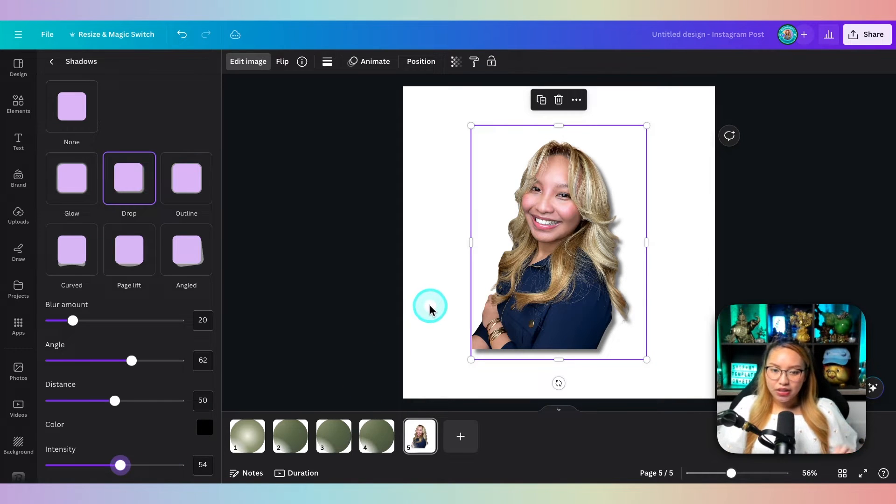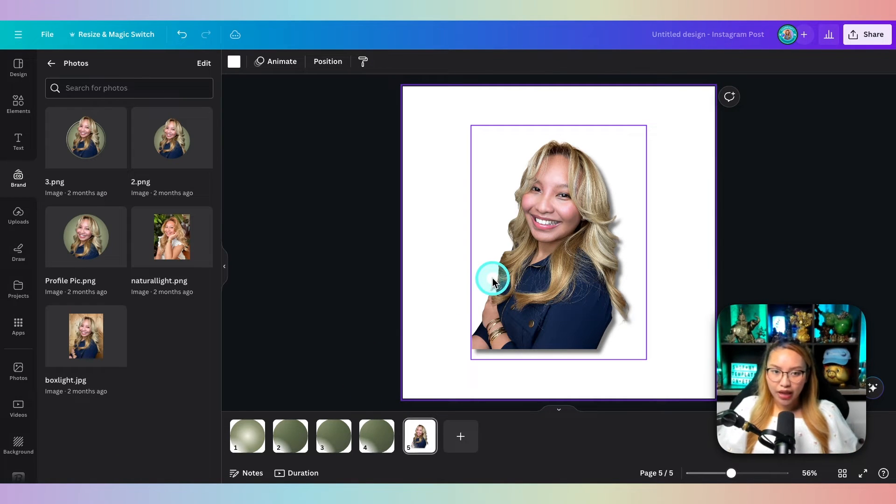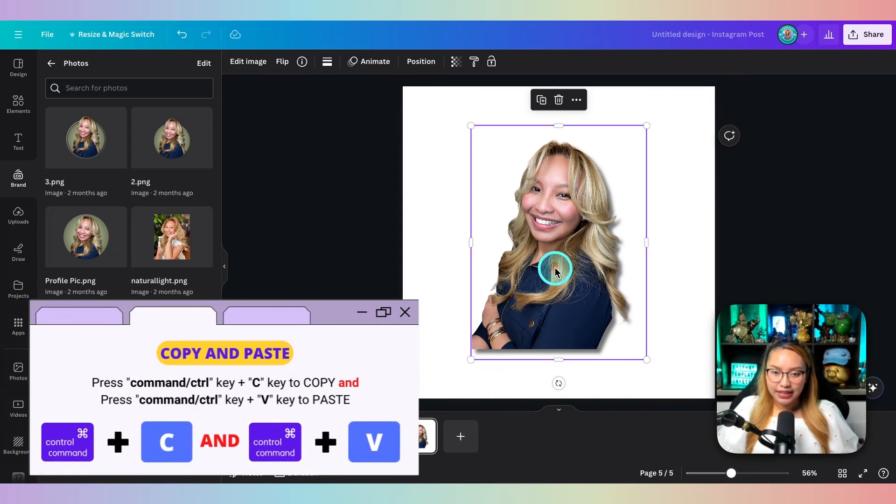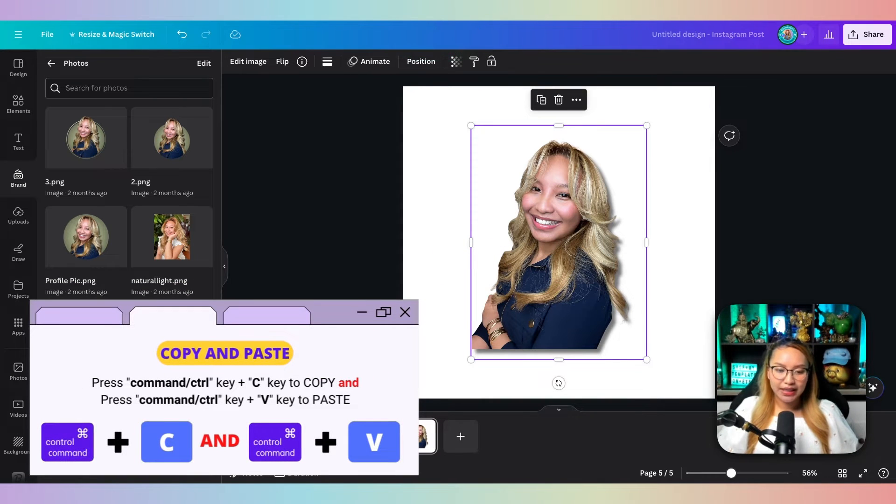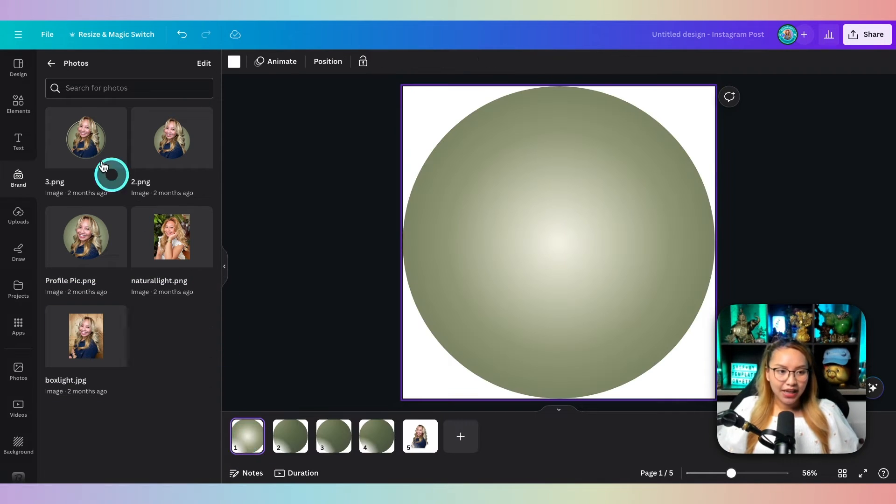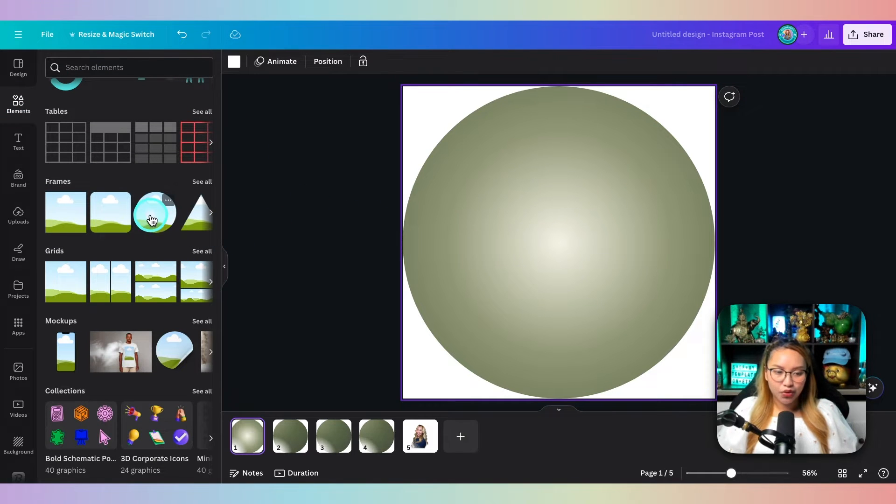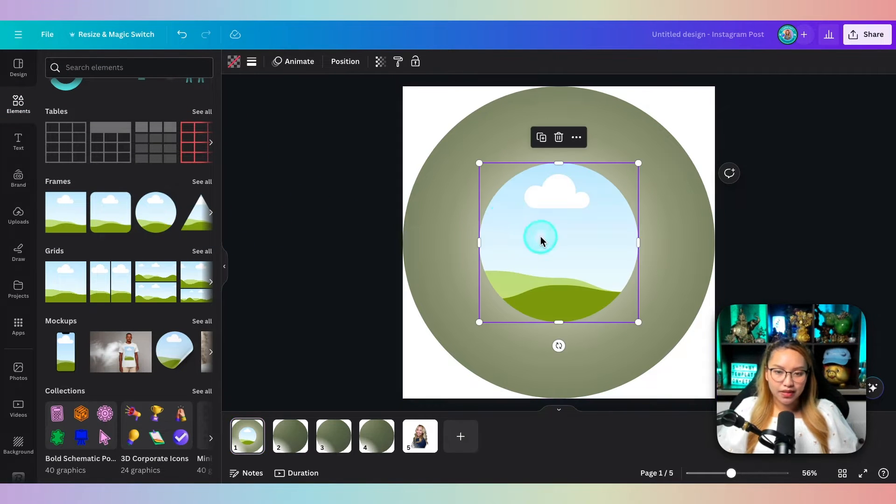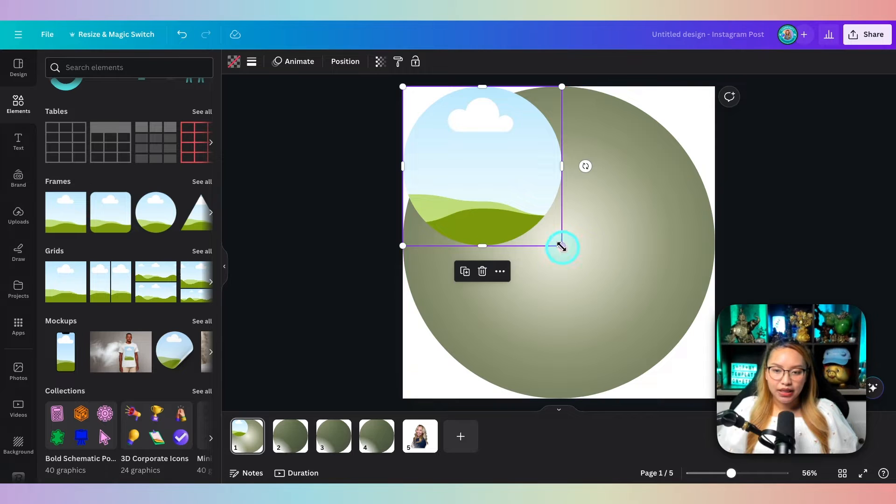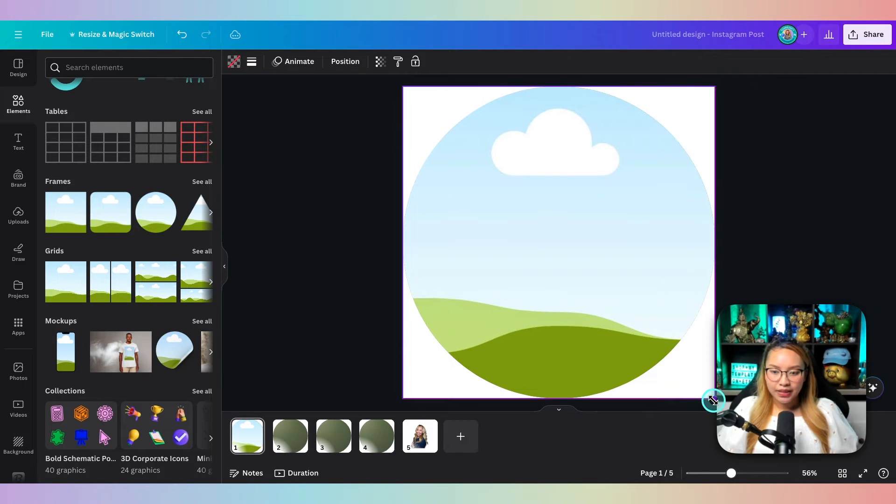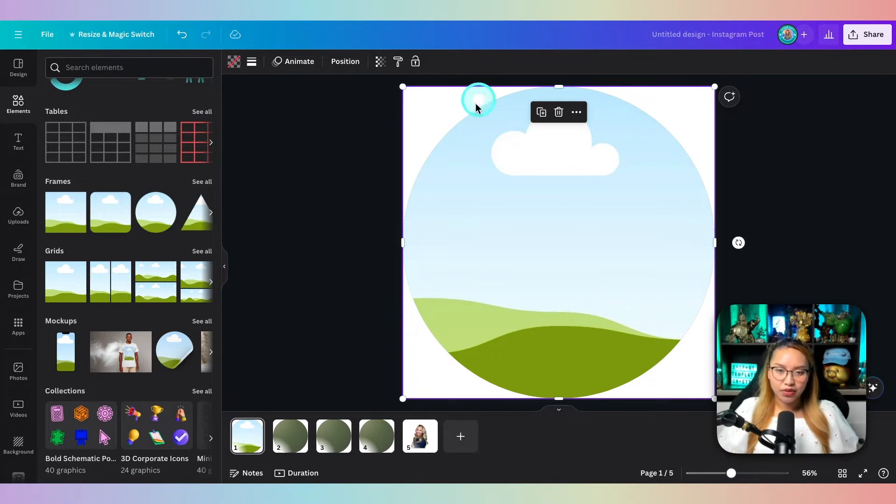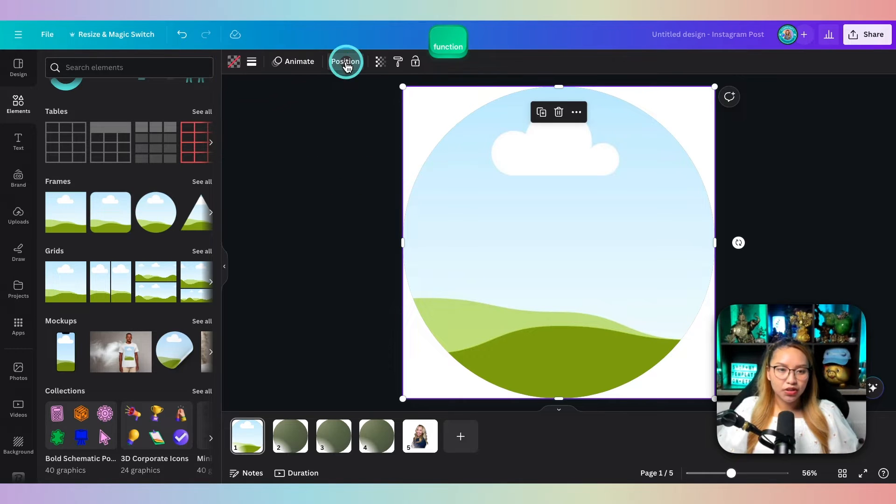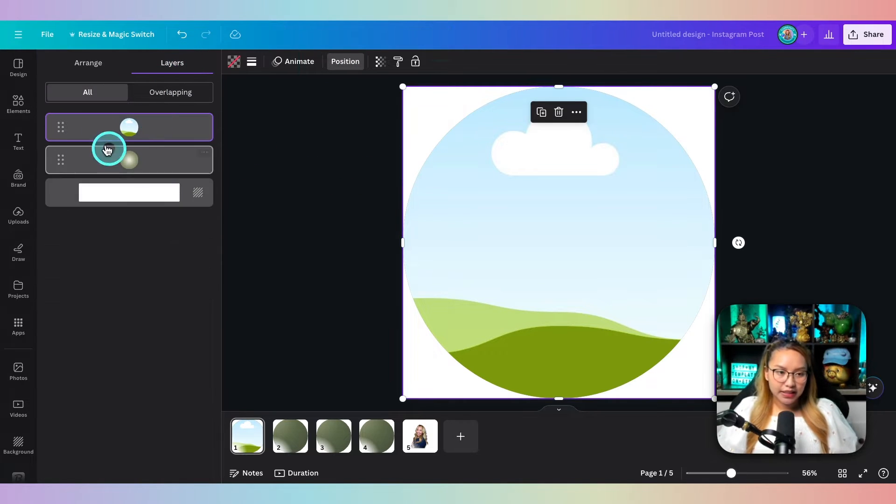I'm going to select this image, copy it with command or control C, go into page number one. I actually need another frame on top of this frame here. So I'm going to grab this another circle element and make sure it takes up the whole page directly on top of the first frame there. I'm going to go into positions and then layers just to make things easy.